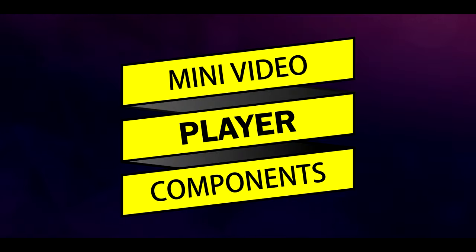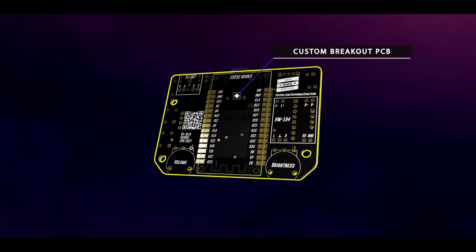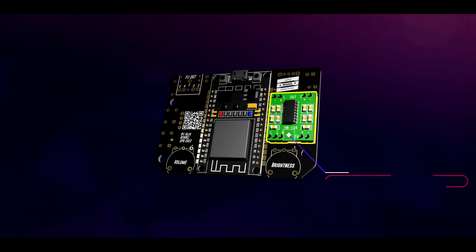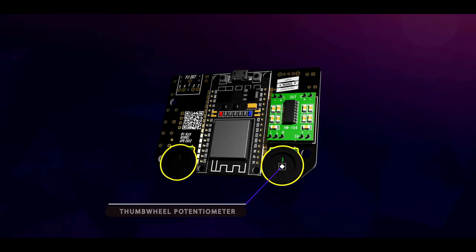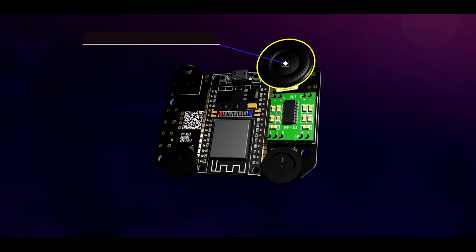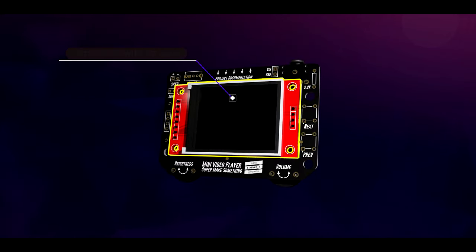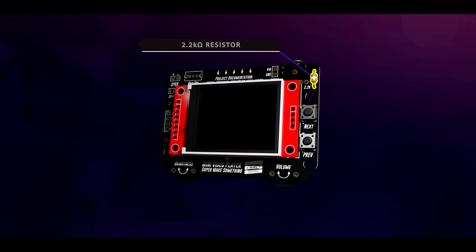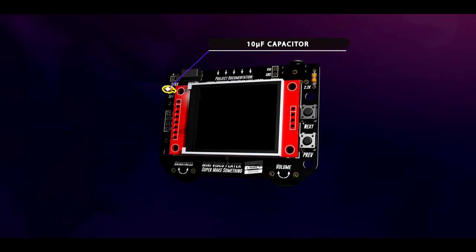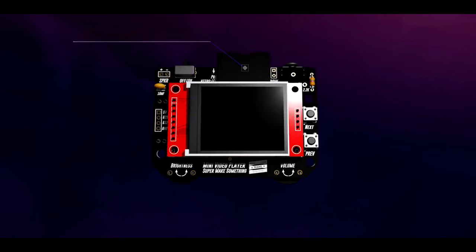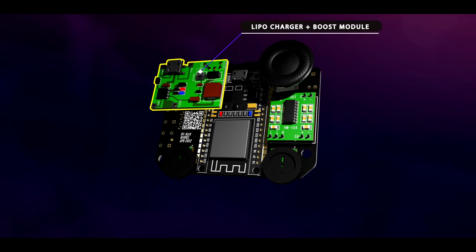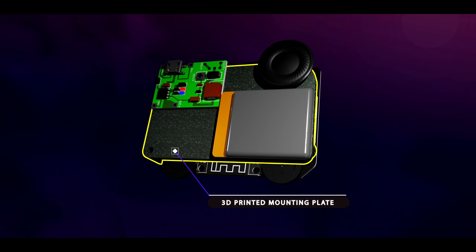To accomplish these things, the Mini Video Player consists of the following components: one custom breakout PCB, one ESP Room 32 development kit, one PAM8403 audio amplifier board, two 1-kilo-ohm thumbwheel potentiometers, one 5-pin PCB headphone socket, one 2-watt 8-ohm speaker, one 1.8-inch ST7735 LCD module with an SD card slot, two momentary push buttons to change the video file being played, one 2.2-kilo-ohm resistor, one 3-millimeter SPDT 3-terminal slide switch, one 10-microfarad capacitor, one SD card, one LiPo charger and voltage step-up boost module, one 3.3-volt LiPo battery with the capacity of your choosing, one 3D-printed mounting plate or other custom housing to attach these components to the Mini Video Player PCB, and three M3 button-head screws.